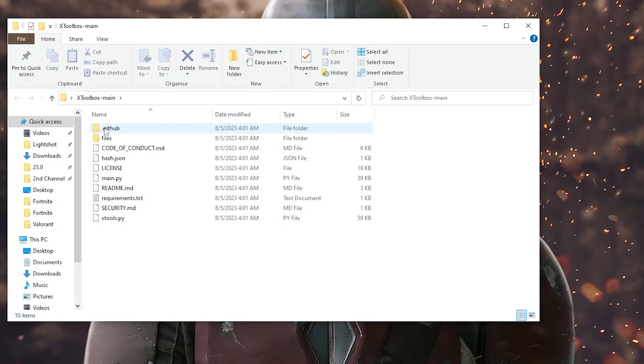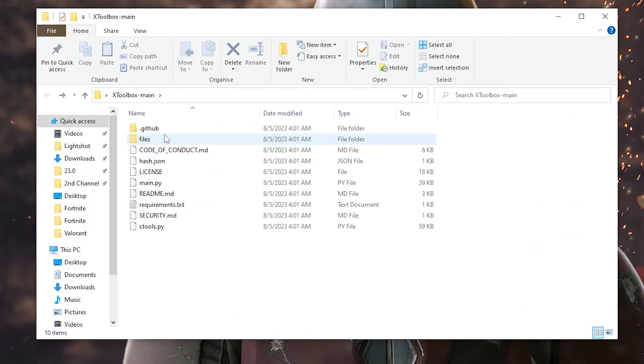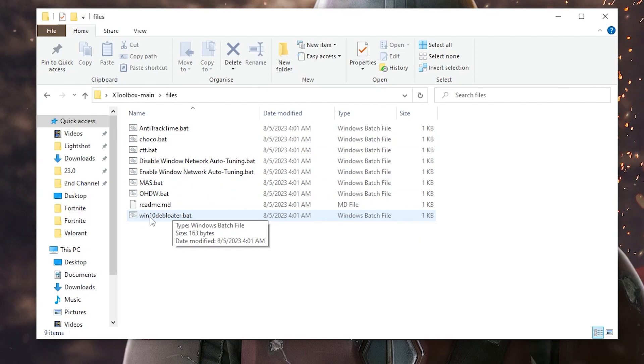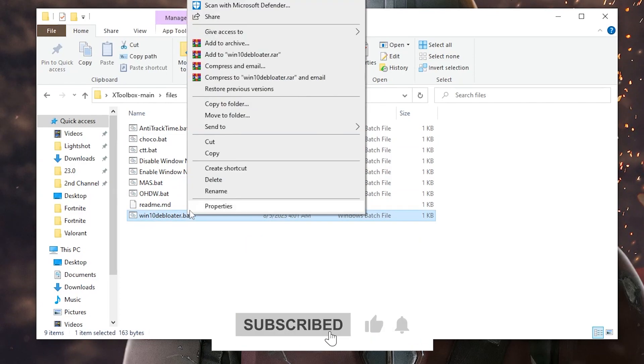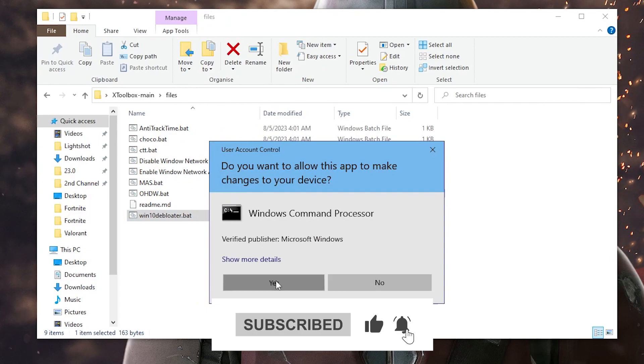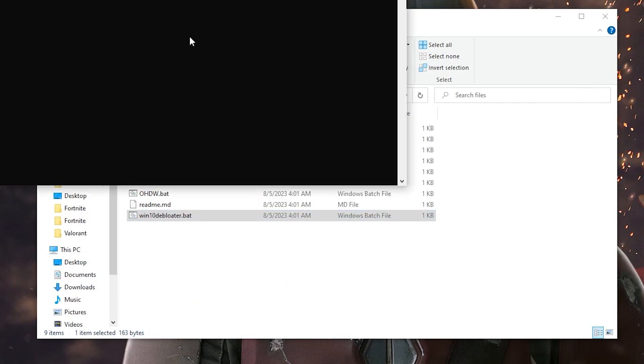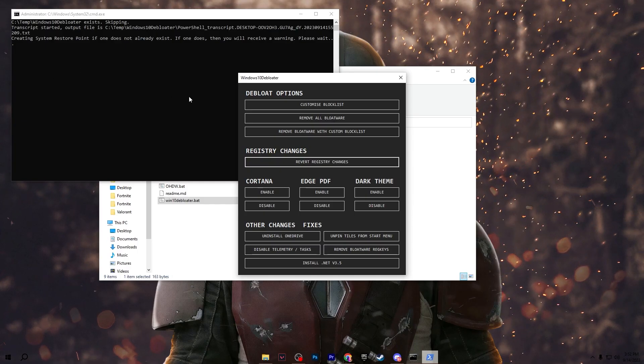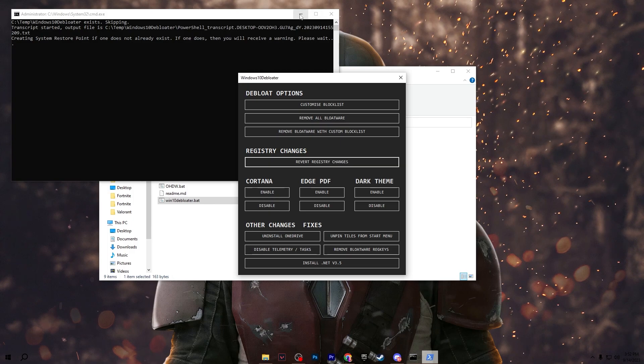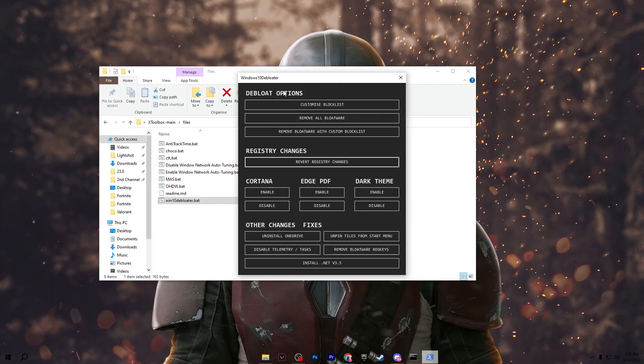Now go into this folder and inside here you will find multiple files. Go into the files and you will find windows10debloater.bat file. Right click here and run this as administrator and hit yes.